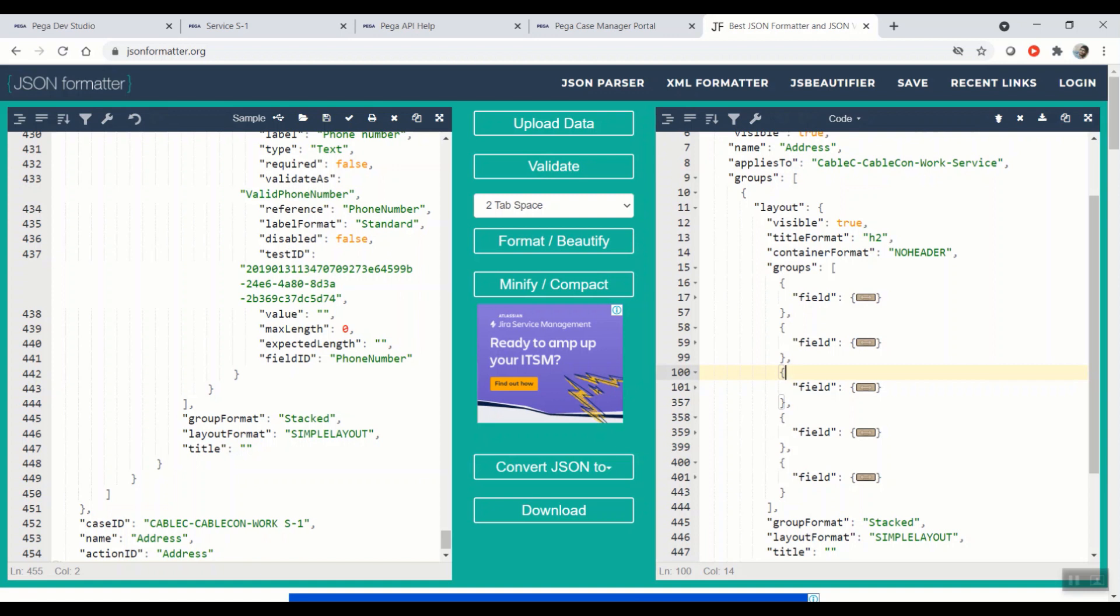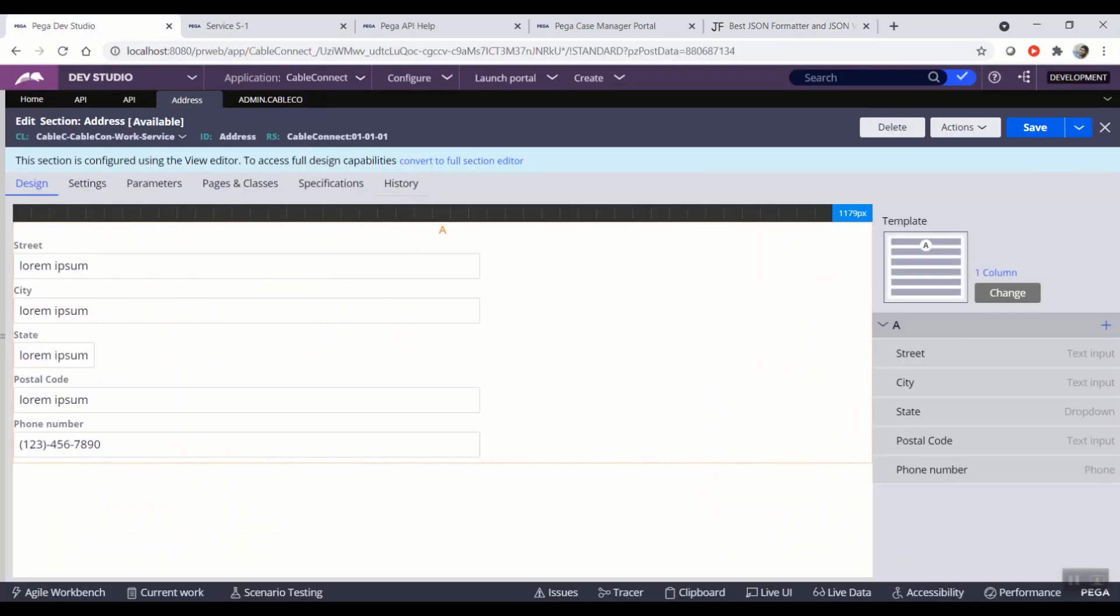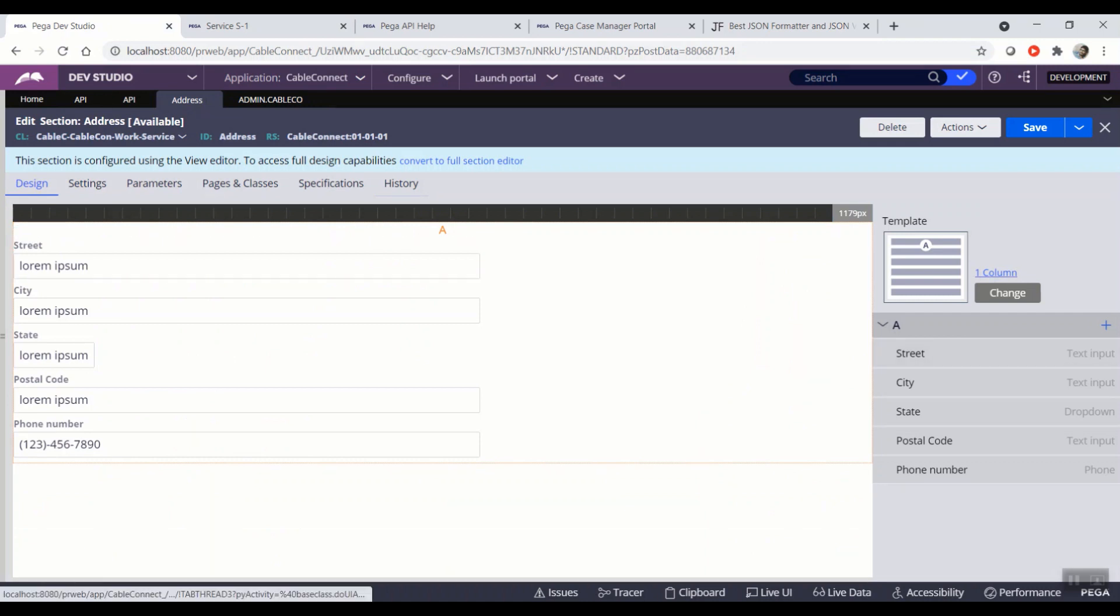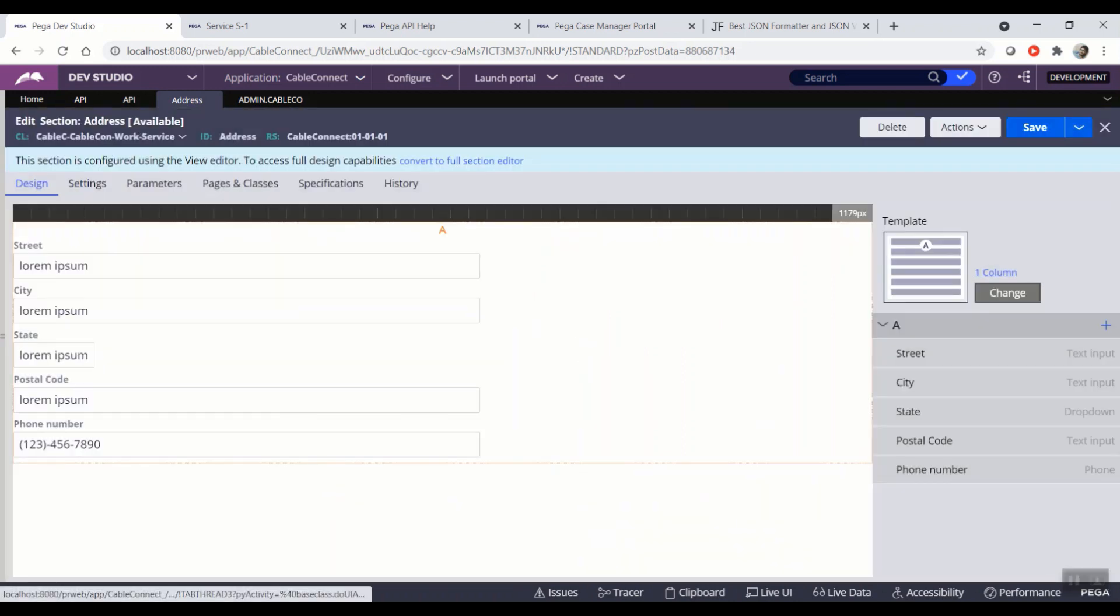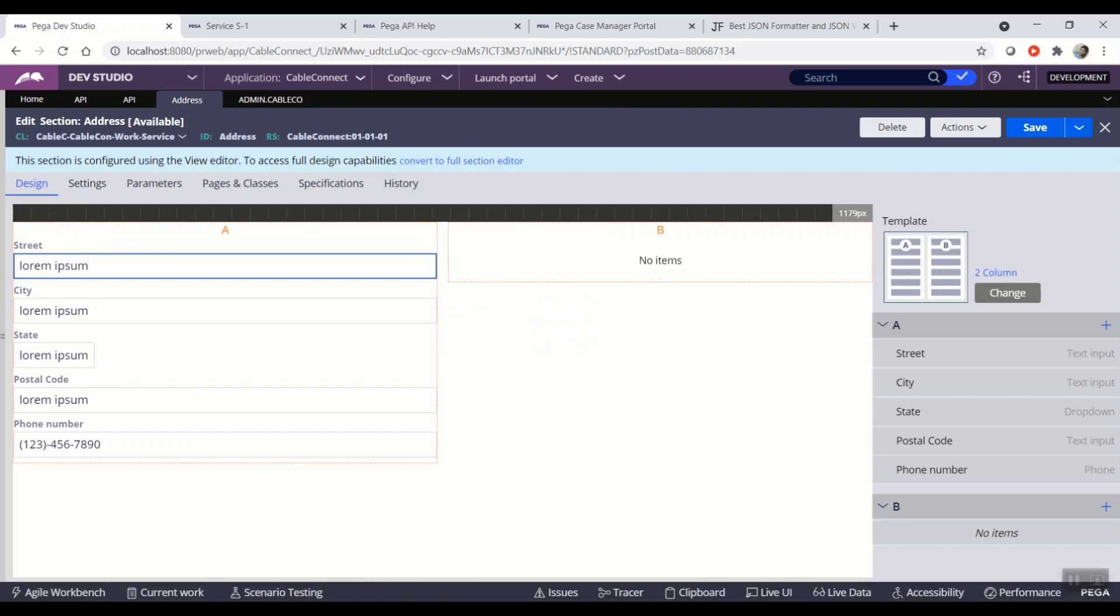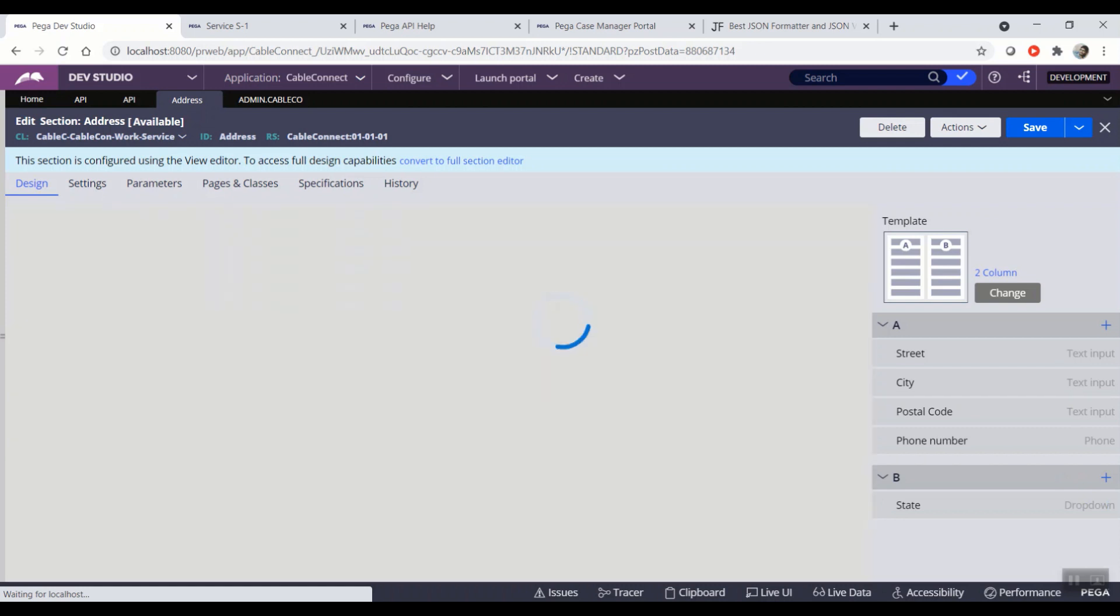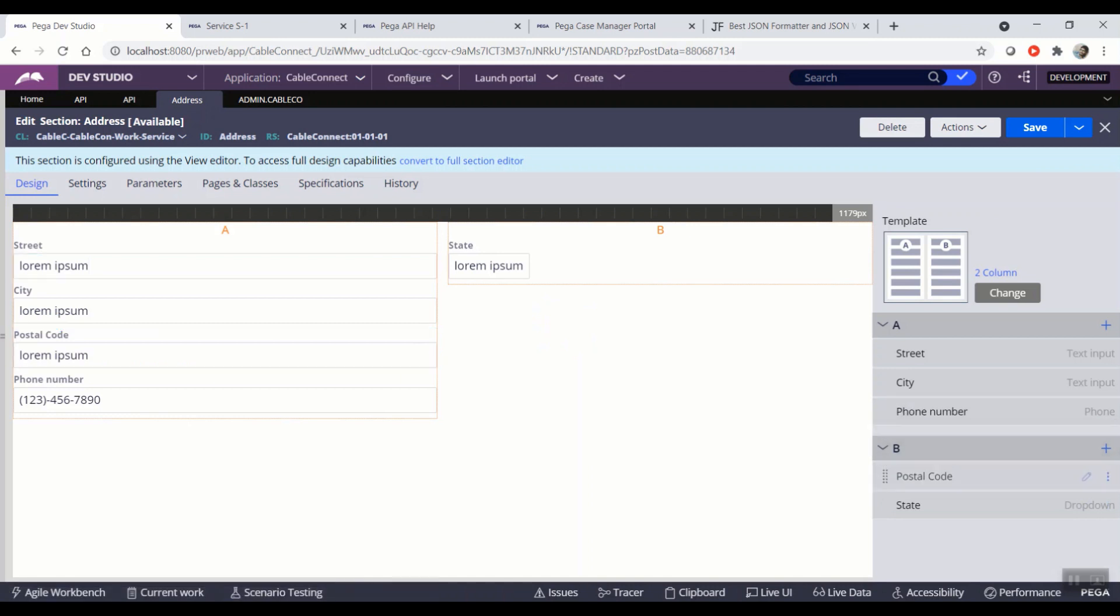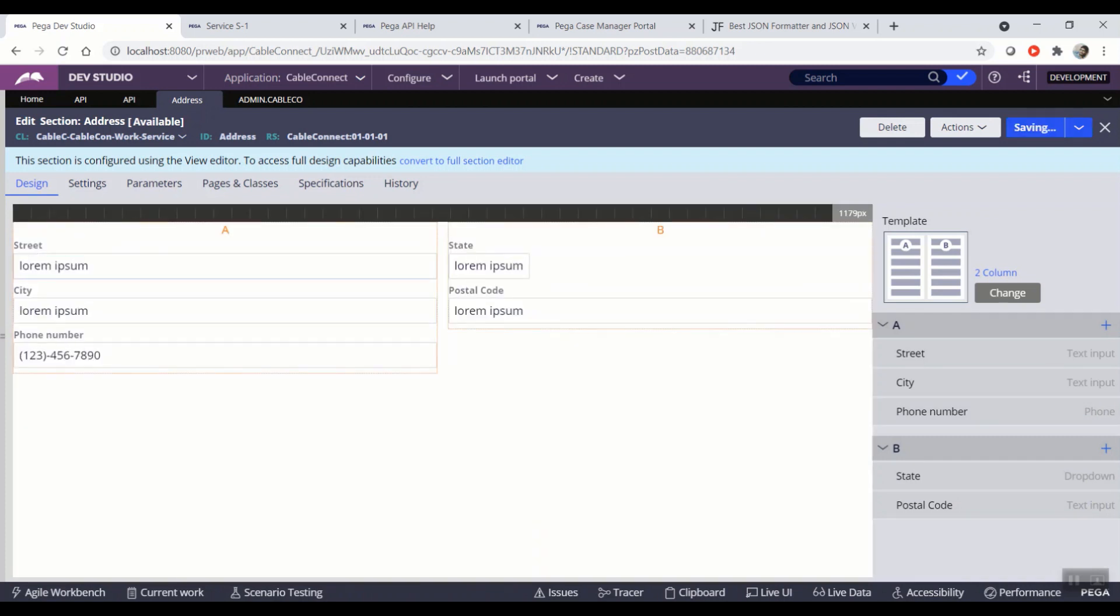Let's change the layout type from a single column to double column. As of now, the contents are displayed in one column. Let's change it to two columns and see whether the API returns the updated layout details without any extra changes. I'm clicking on the change to change the layout type. I'm choosing the layout type as two columns. I'm clicking on save.